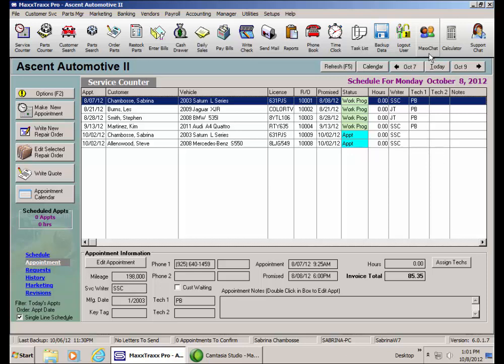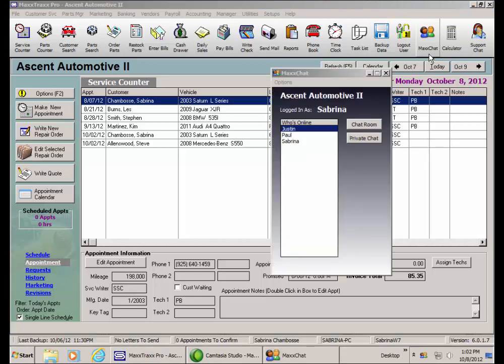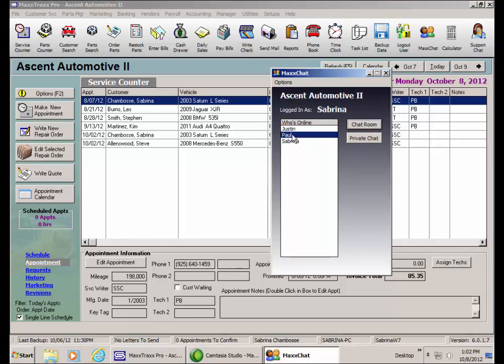From the toolbar, click the MaxChat icon to open the MaxChat window. This window lists all of the users currently logged into MaxChat, whose online lists Paul and Justin, now me.